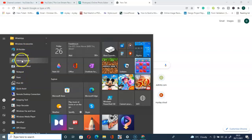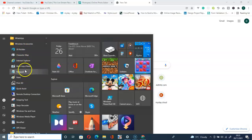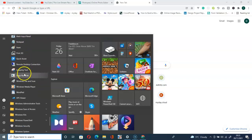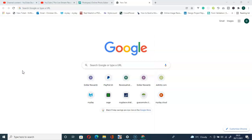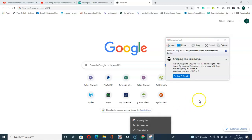Scroll through — we have Character Map, Notepad, Paint — and here we go, look at our Snipping Tool. You can easily click on it. Let me click on it — and we have it here.